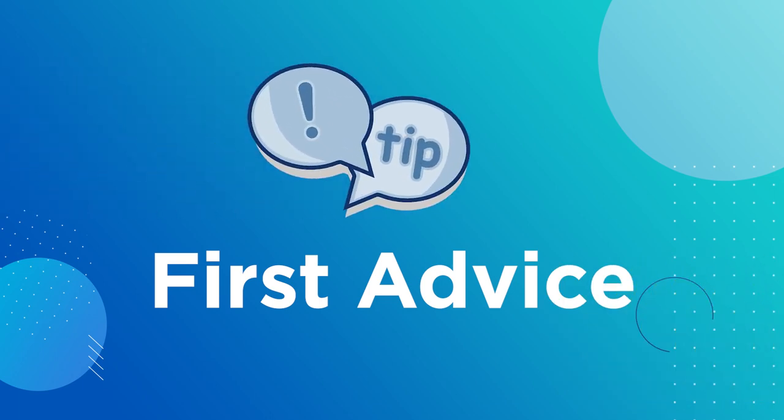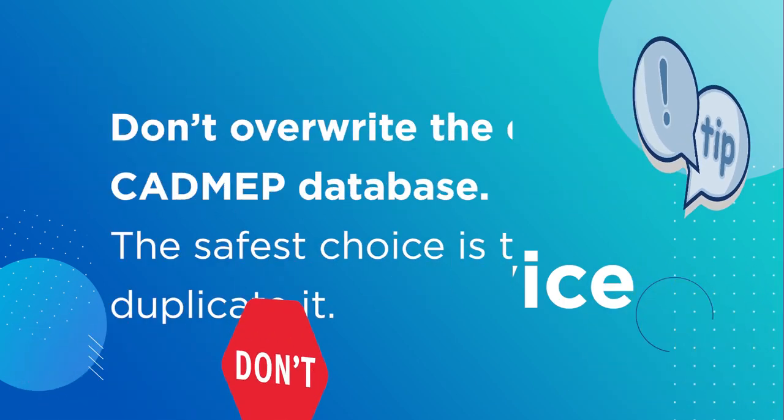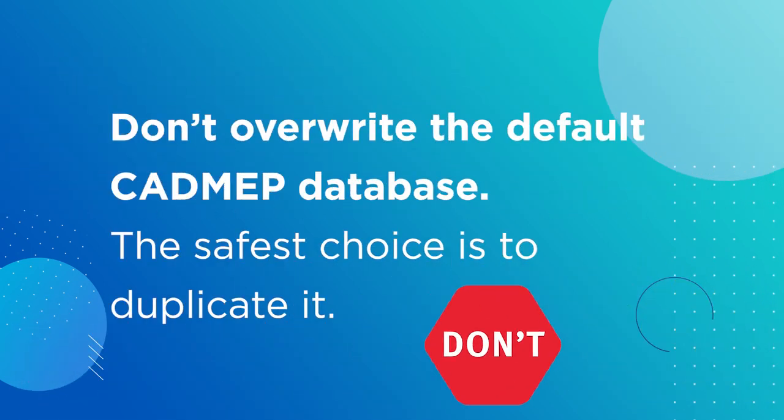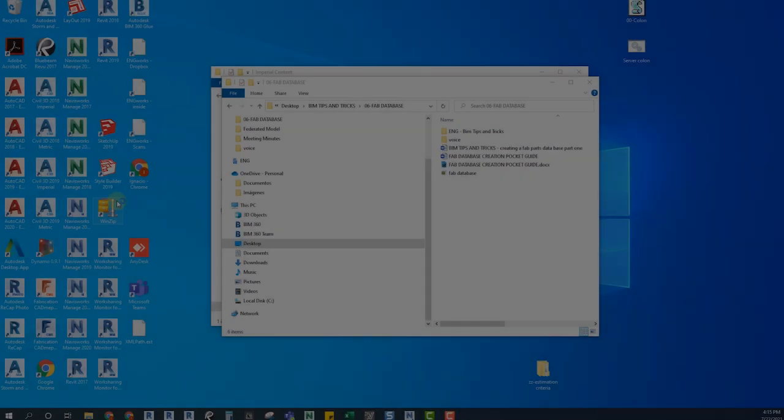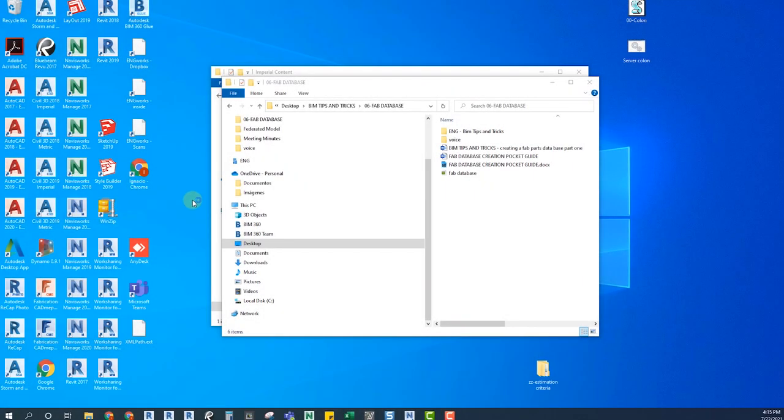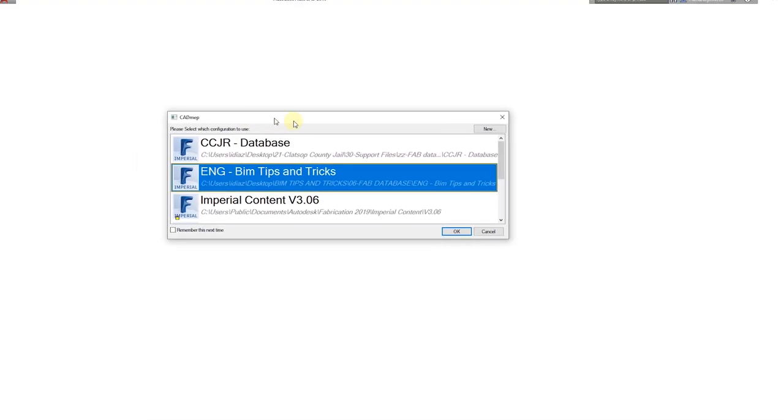The first piece of advice I will give you when creating a new database is that you shouldn't overwrite the default CADmep database. You should not start working on this database. The safest choice is to duplicate it, and to do this you have to find the file path and then copy paste the whole database.